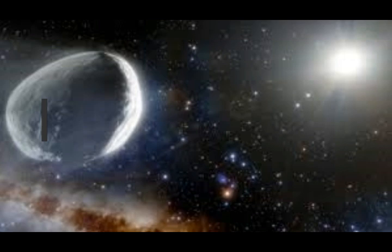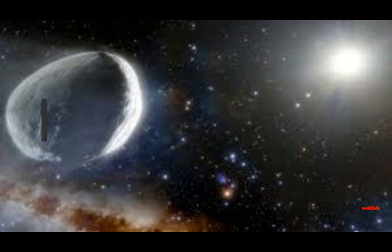Comets, asteroids, and meteors have whizzed past the Earth many times before. They've also impacted us, as scars on the Earth show. On April 1st, a giant asteroid known as 2007 FF zoomed past our Earth from a comfortable distance of 4.6 million miles.